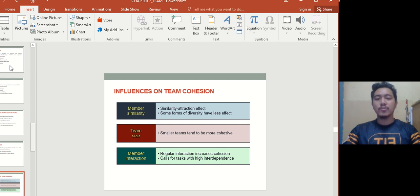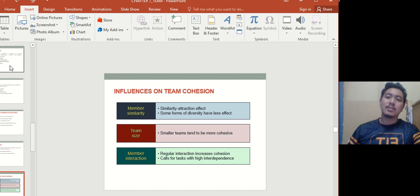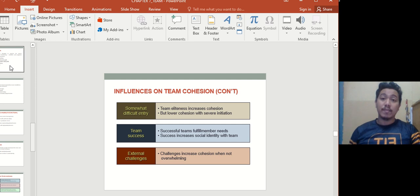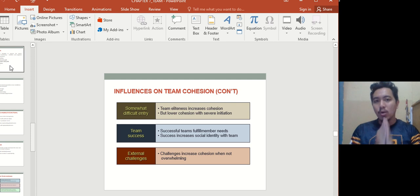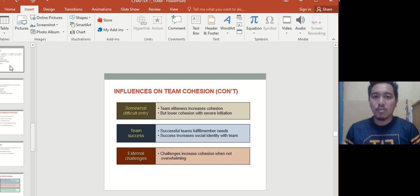Regular member interaction increases cohesion — if you don't meet your team members regularly, it gets awkward. Tasks with high interdependence also increase cohesion, as members must support each other. Somewhat difficult entry into the team increases cohesion as well — if members have to pass a selection or tasks to join, they feel proud to be part of an elite team. Think of it like getting into Harvard or Oxford — you really appreciate being there.